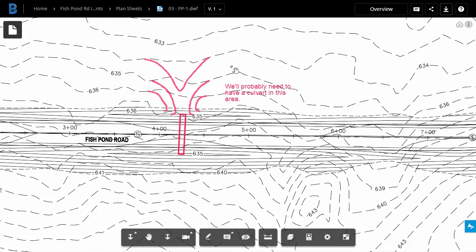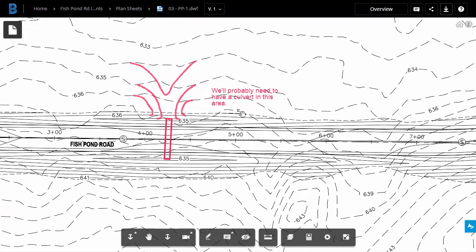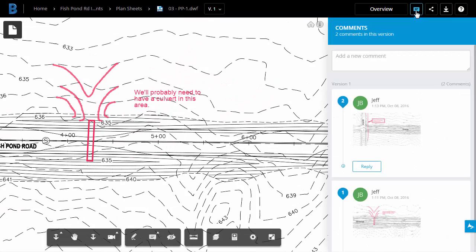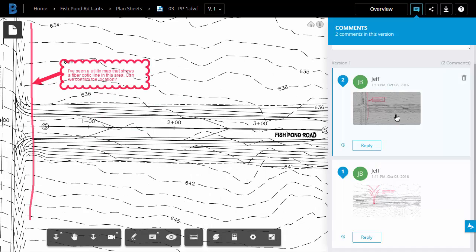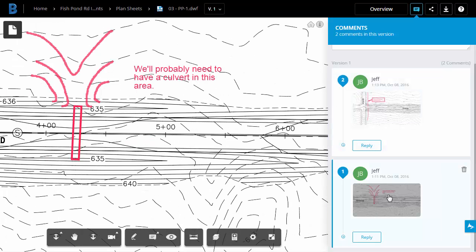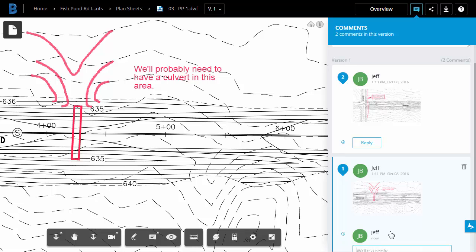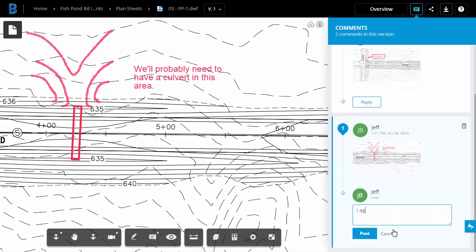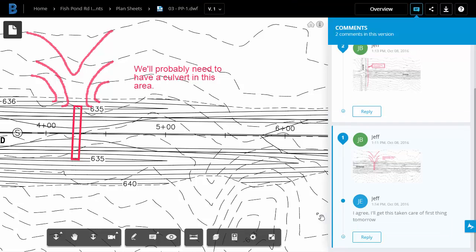I can then zoom in and review them. I can also open the Comments pane and select the markups from here to jump to that area on the page. After looking at the markup, I can add a reply. I'm going to go ahead and reply to my own markup. I agree. I'll get this taken care of first thing tomorrow. And I'll choose Post when finished.